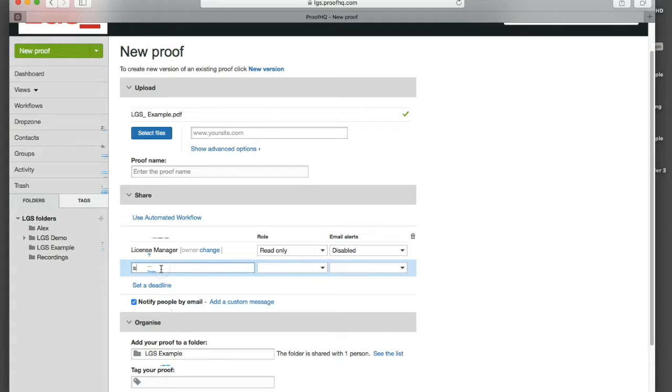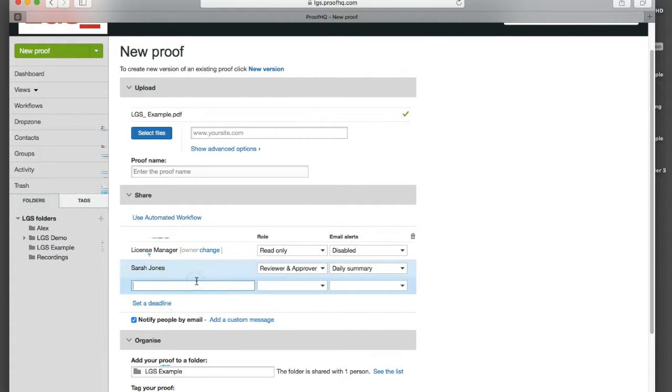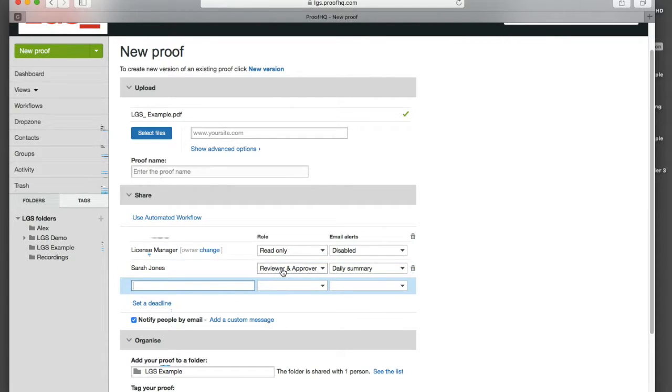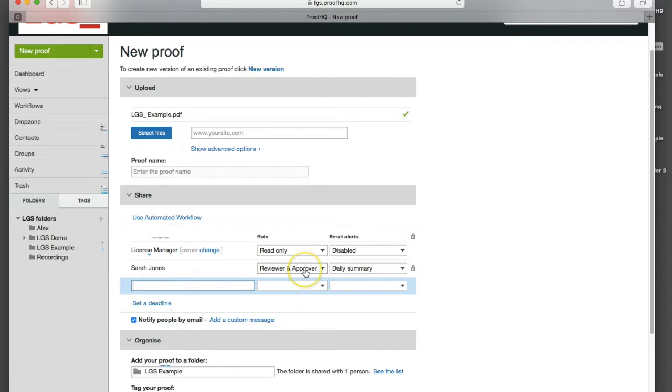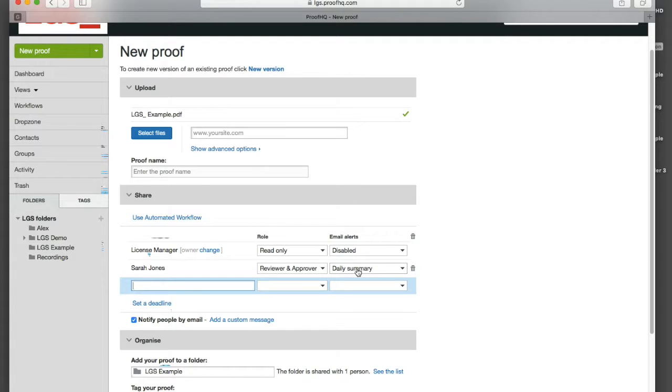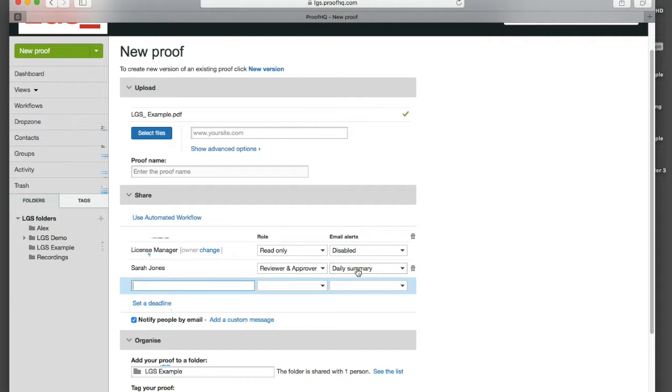I'm going to share it with one person as an example. We can pick their role which allows us to determine what that person can do and the decisions they can make regarding that proof. We're going to make Sarah a reviewer and approver. We can also trigger when that person gets email alerts so they can get an email alert to say the proof is ready to view, but they can also get email alerts to determine if that proof is behind schedule.